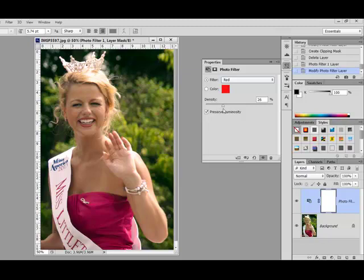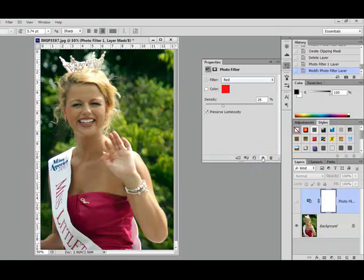When you're satisfied with the color, you're going to want to do two things before you confirm the filter. First, click the layer visibility icon, which looks like a little eyeball, at the bottom of the filter dialog. This will let you see the before and the after, so that you can make sure that you're happy with the coloring.